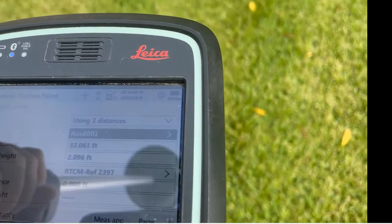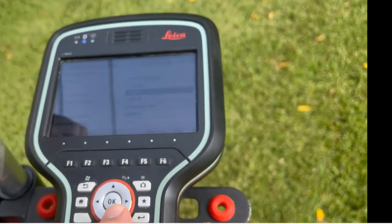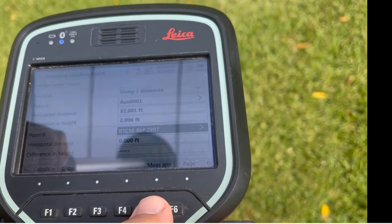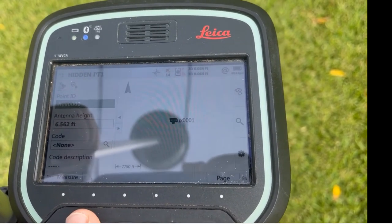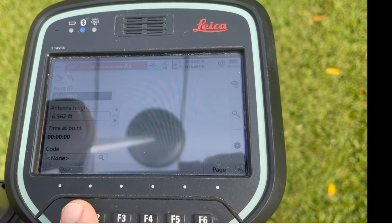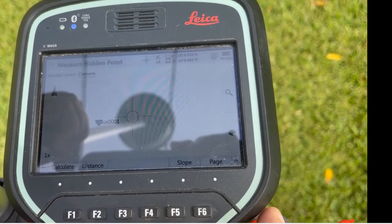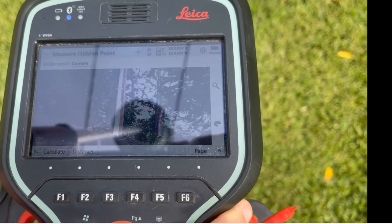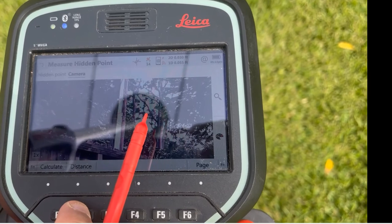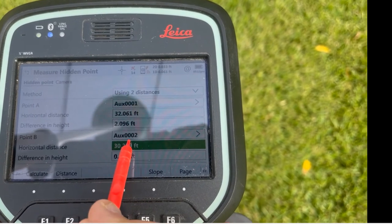I'm going to walk over to the second point. Scroll down to the second point and hit the measure app to examine point number two — hit measure and it'll shoot in that point. Come down to horizontal distance, hit the camera button again, aim at the telephone pole so the viewfinder comes up, scroll down a little bit, and hit F2 Distance. Come back to hidden point — auxiliary point two now shows the distance.